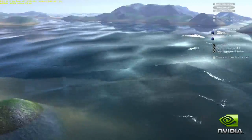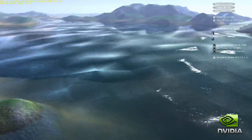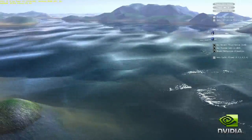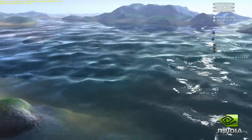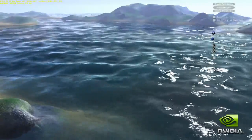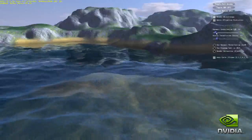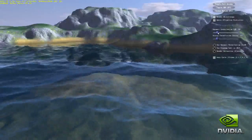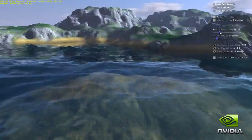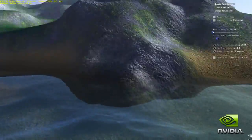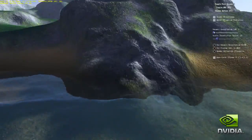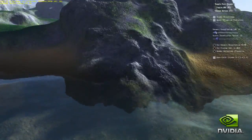We begin with no tessellation, just the baseline mesh. As we increase the level of tessellation, you see the terrain and water surface fill in with increasingly realistic looking texture and volume.